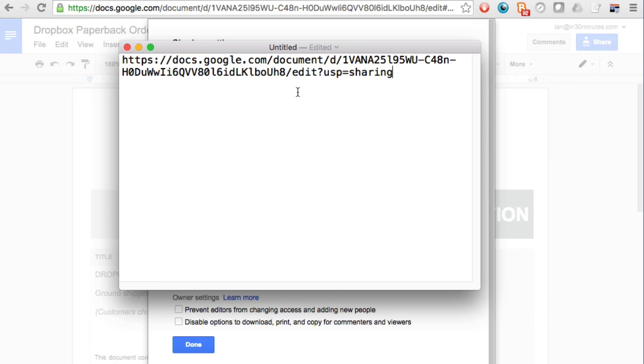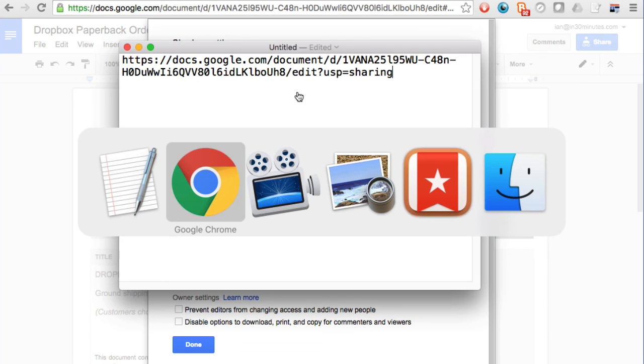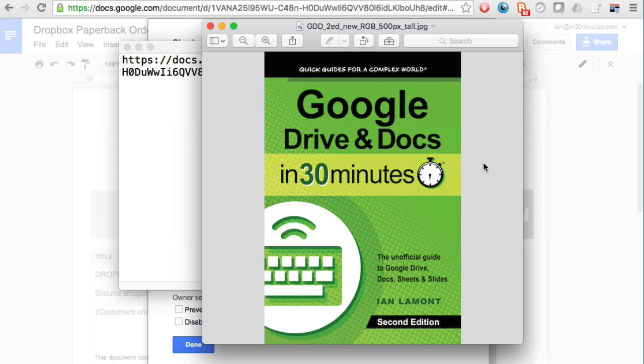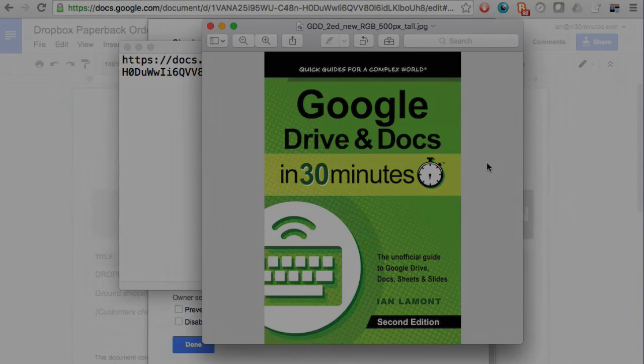So if you want to learn more about how to get the most out of Google Drive and Docs, Sheets and Slides, check out my book on the topic, Google Drive and Docs in 30 Minutes, available from in30minutes.com and thanks so much for watching.